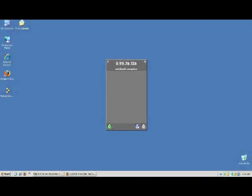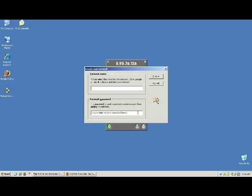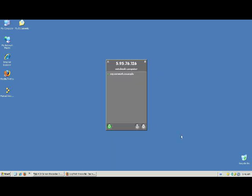Inside Hamachi, click on the Network button. Click Create a New Network and give your network a name. For this demo, we chose my.network.example. We gave our network a password of 123456.